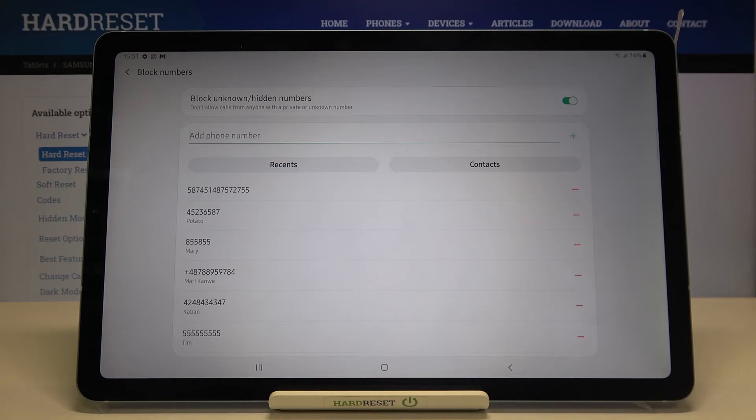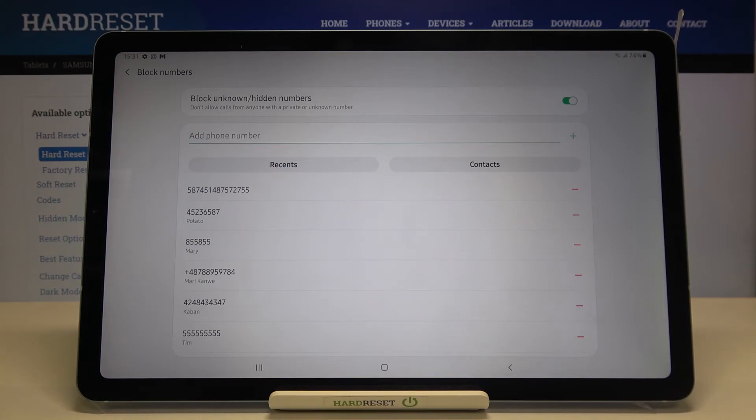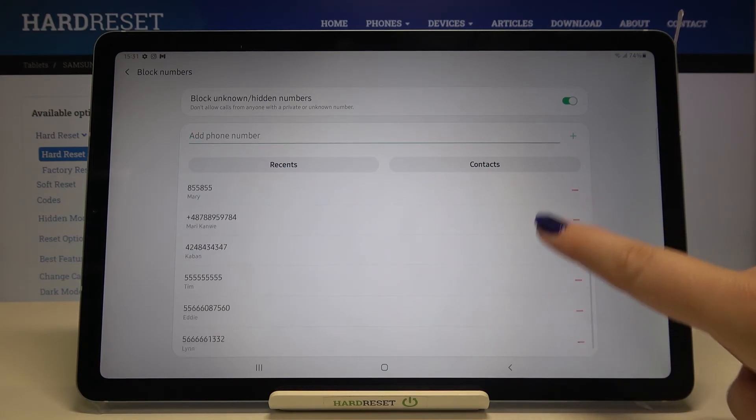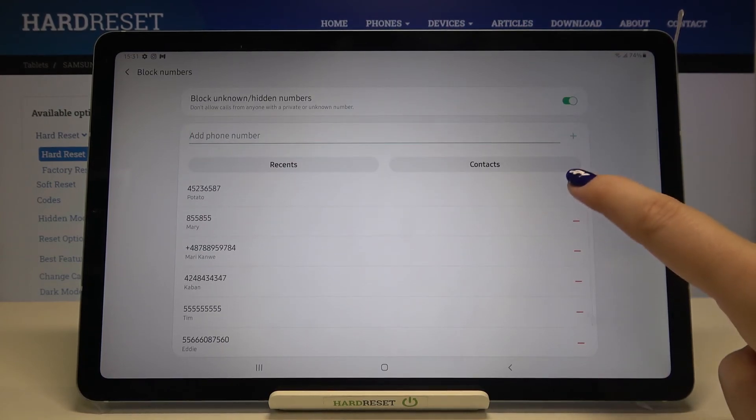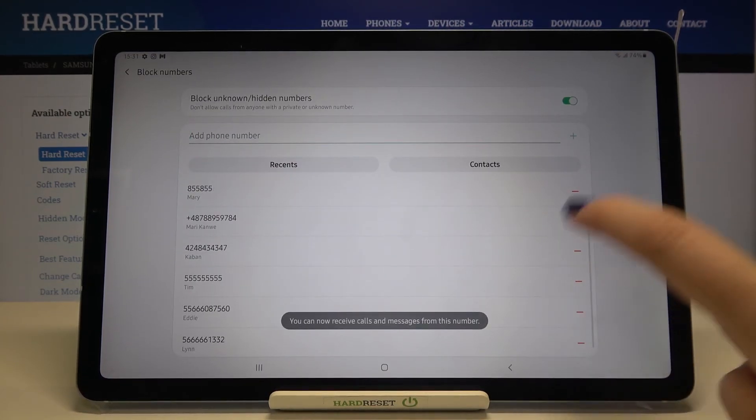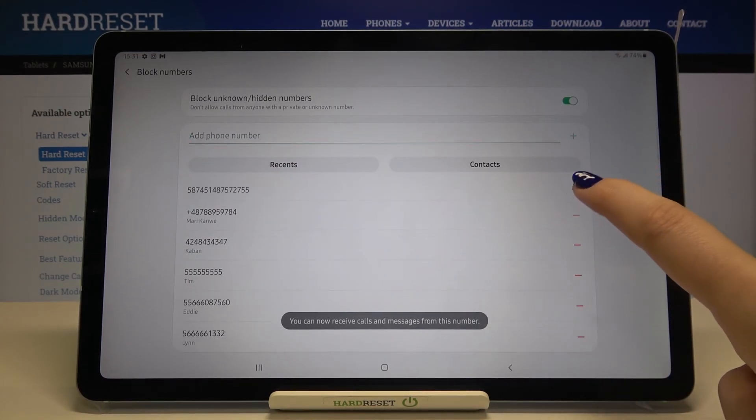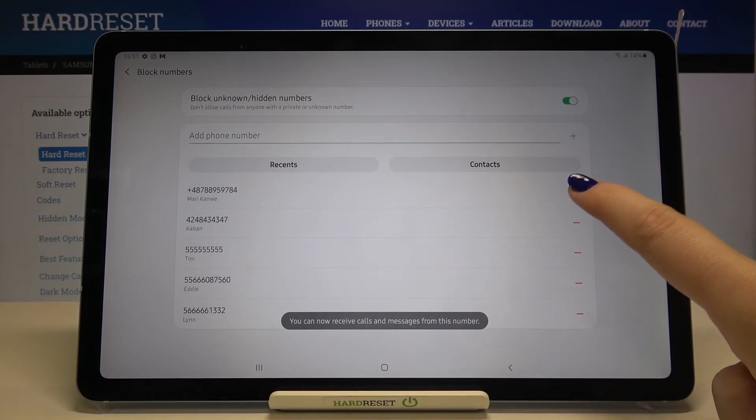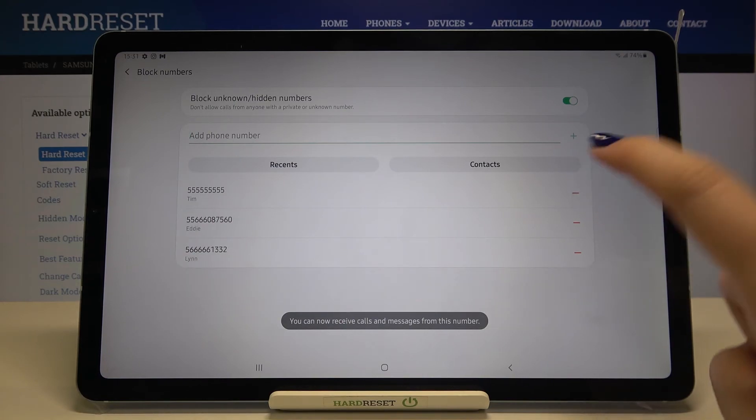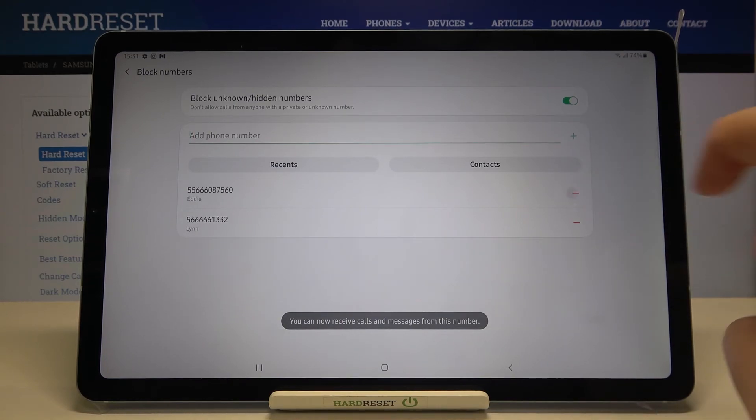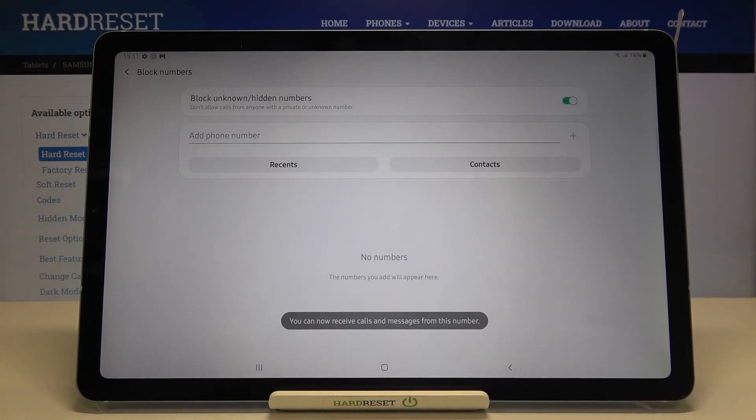Obviously it means that from now on you won't receive any incoming calls or text messages from those numbers. Of course you can unblock it whenever you want. All you have to do is simply tap on this minus icon right next to it and as you can see your device doesn't ask you if you really want to do it, you're just unblocking it. As you can see our block list is empty right now so that's all.